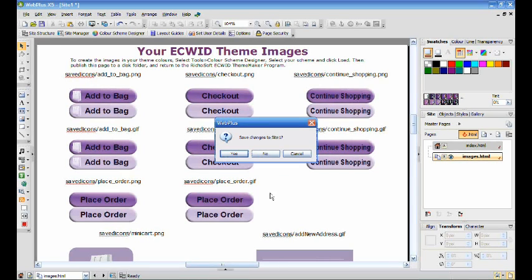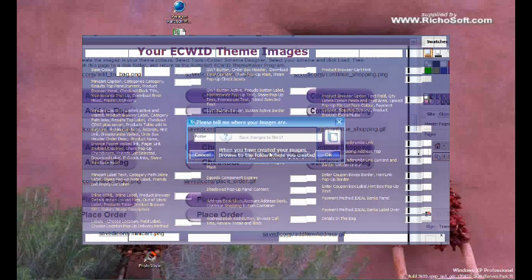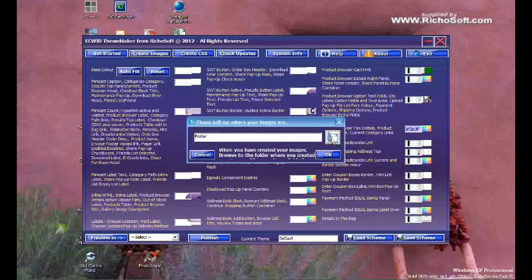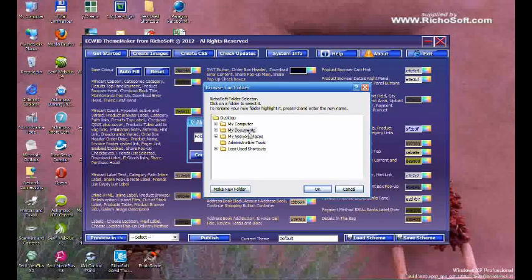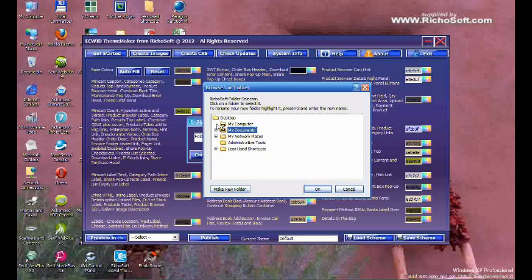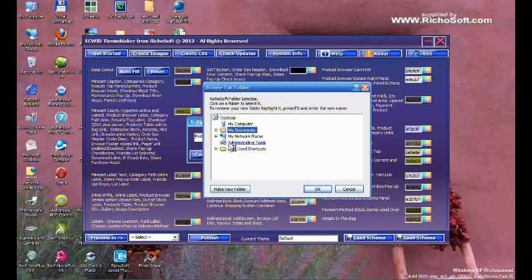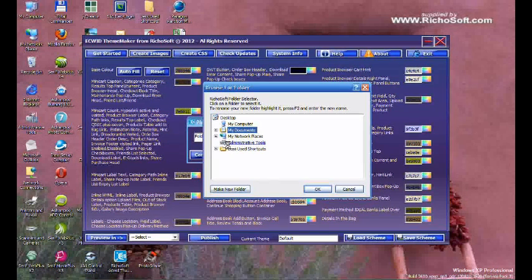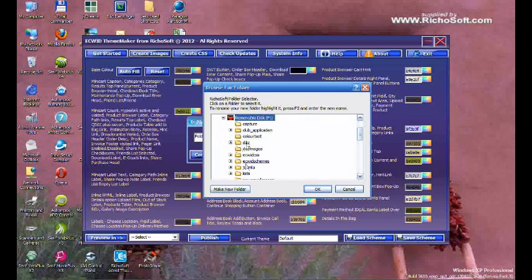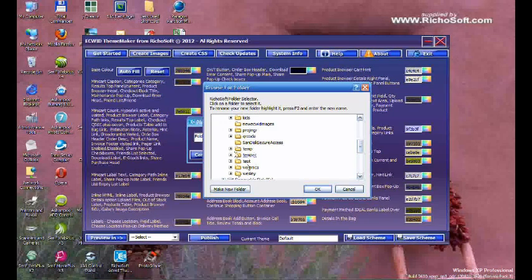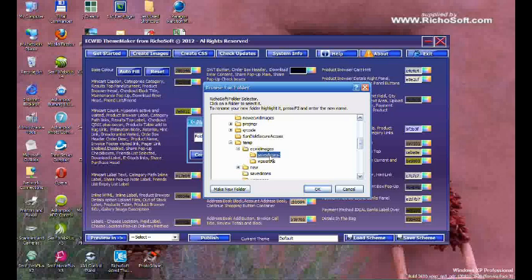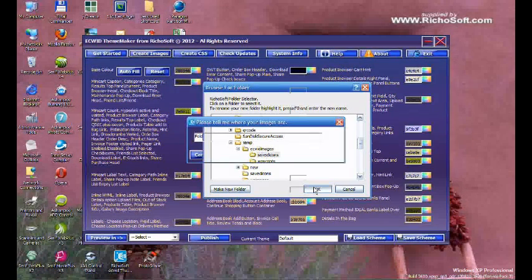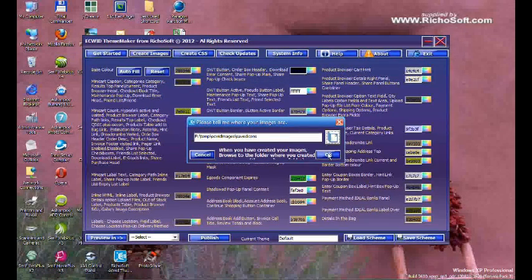Once you have created your images, return to the ECWID Theme Maker and browse to the folder where you just published your images. That is the Saved Icons folder. Click OK.